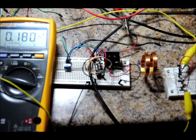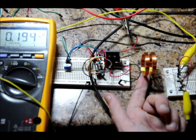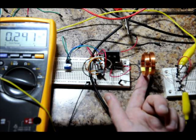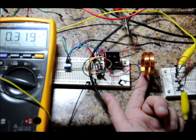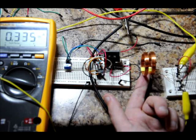And as I move it closer, 170. If I move it really close, even over 300 milliamps.